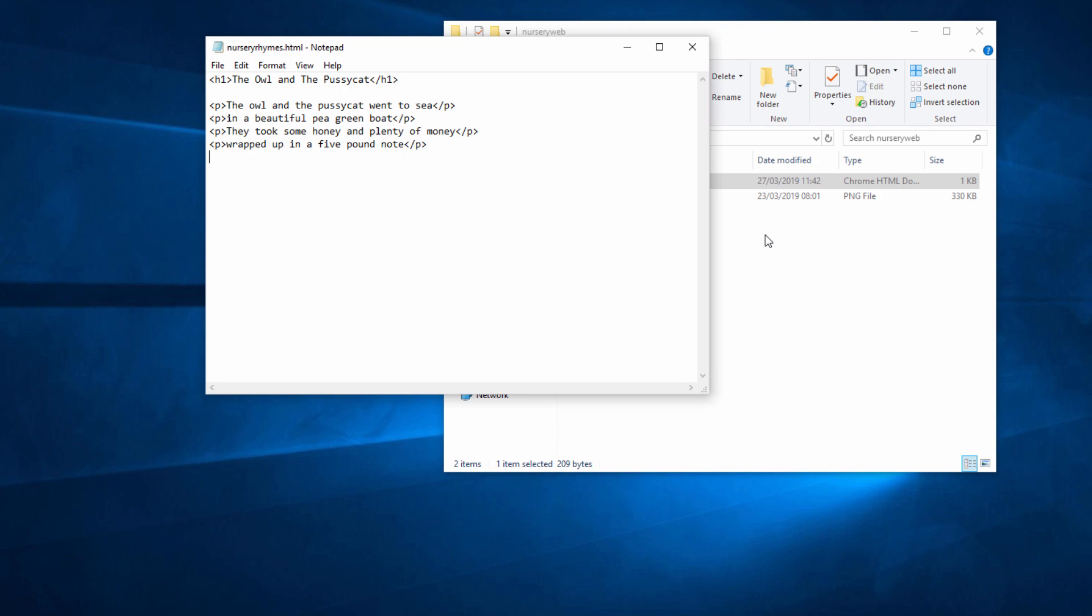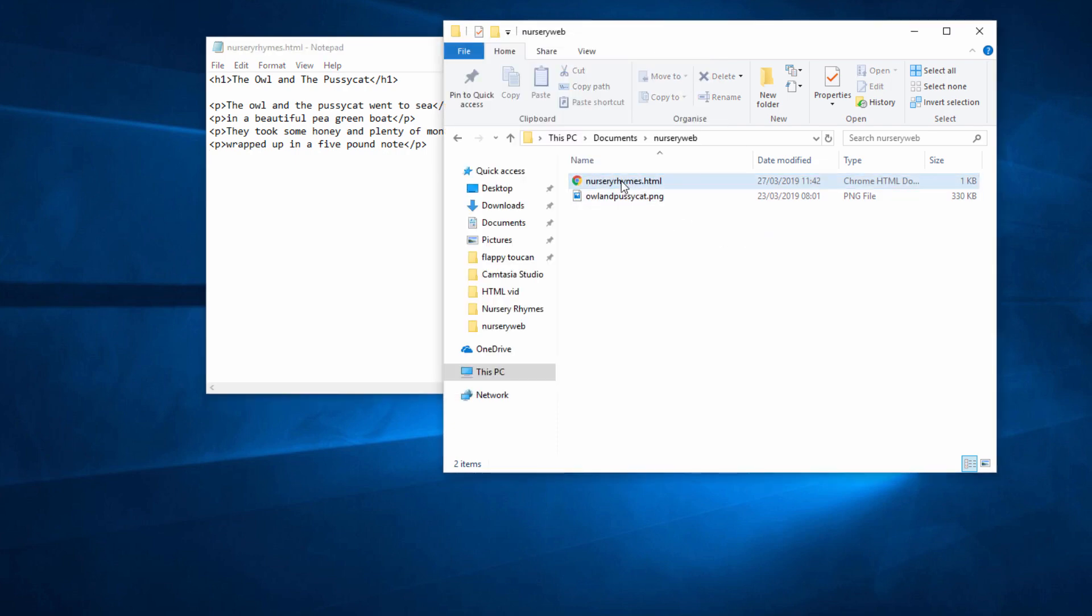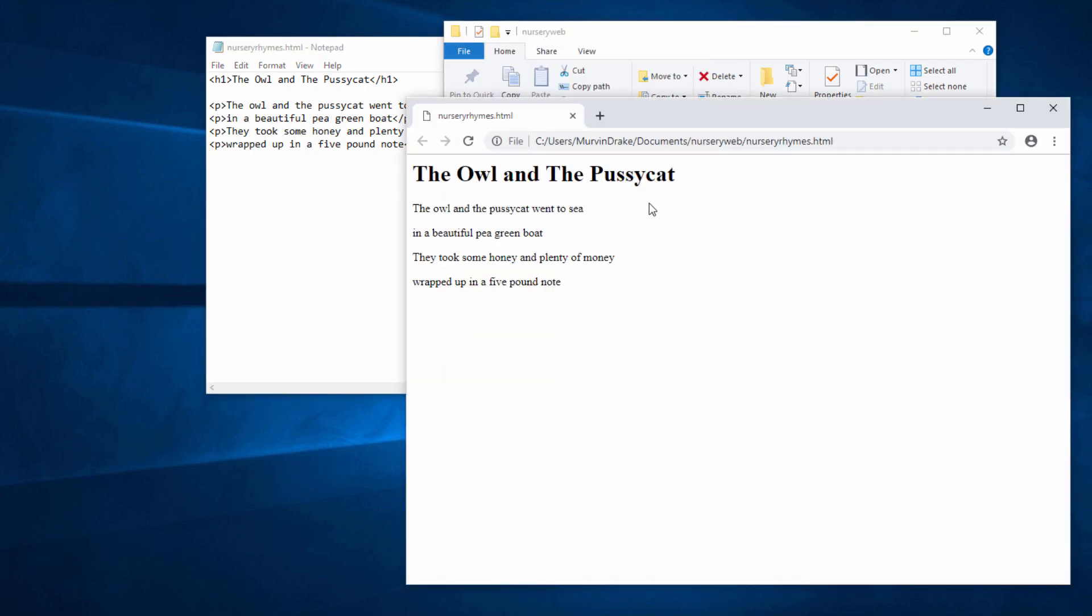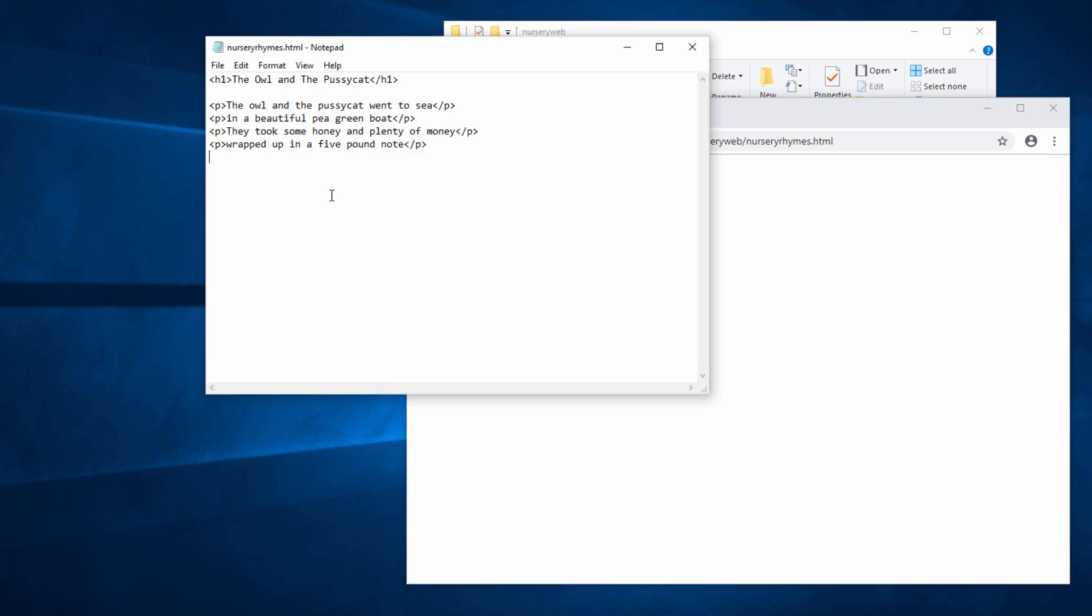If I want to see what it looks like in a browser, I can just double-click the file. My default browser is Google Chrome, so Windows has just opened up the file in Chrome for me. You can see the effect of the tags. I've used the Heading 1 tags here, and I've used the Paragraph tags for each of these lines of my nursery rhyme.